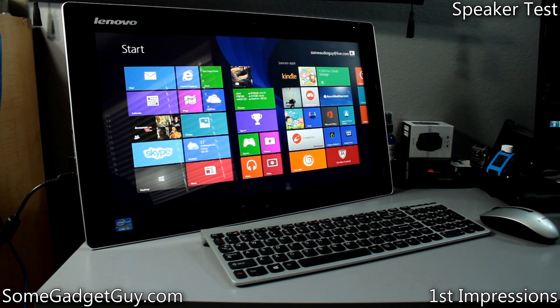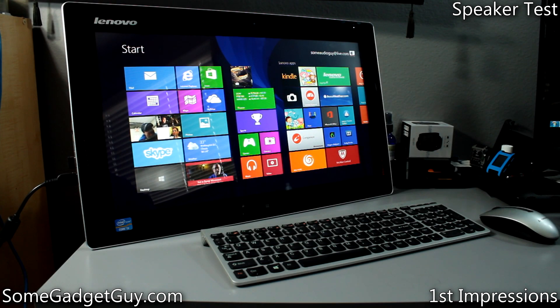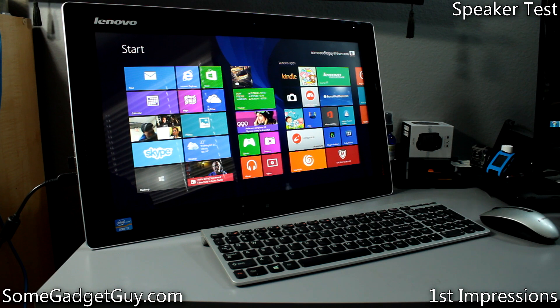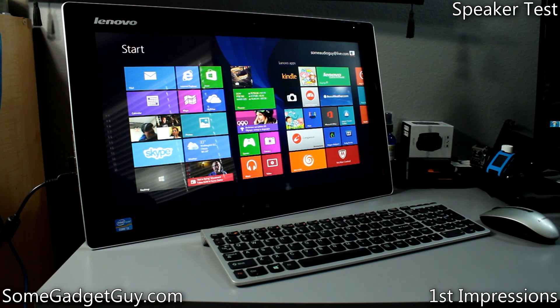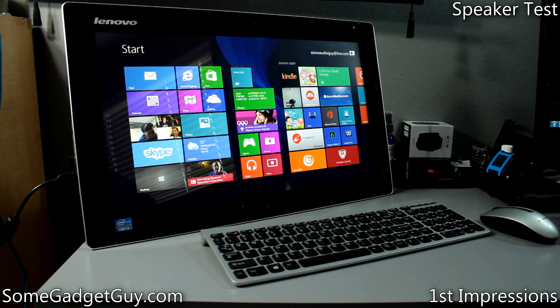Hey everybody, some gadget guy here and it's time to wrap up our review of Lenovo's audacious battery-powered touchscreen all-in-one Windows 8 PC, the Flex 20.